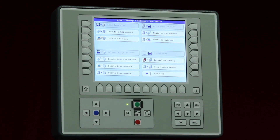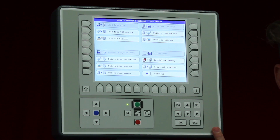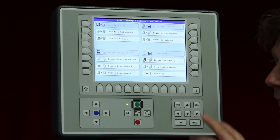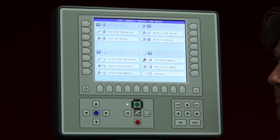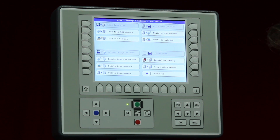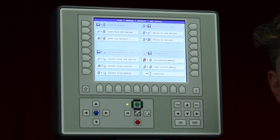On the other side we have initialize memory, which deletes the entire design folder inside the T8 control panel — like a formatting operation — leaving no designs inside. It does not affect the software itself, so there is no need to worry. On the left side, delete from network works the same way as deleting from the USB device.